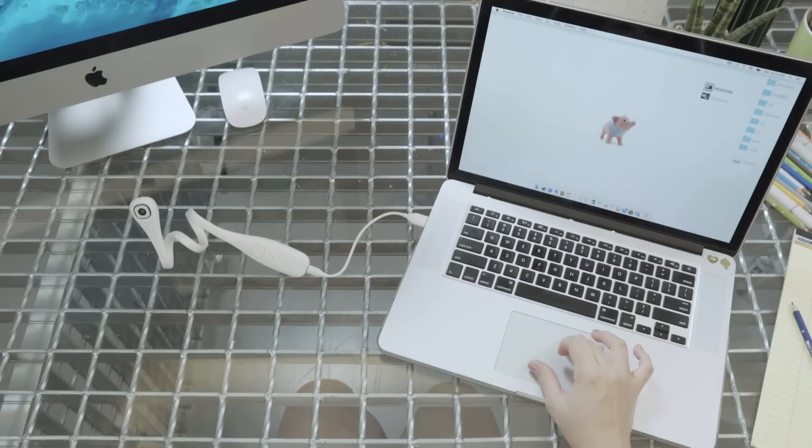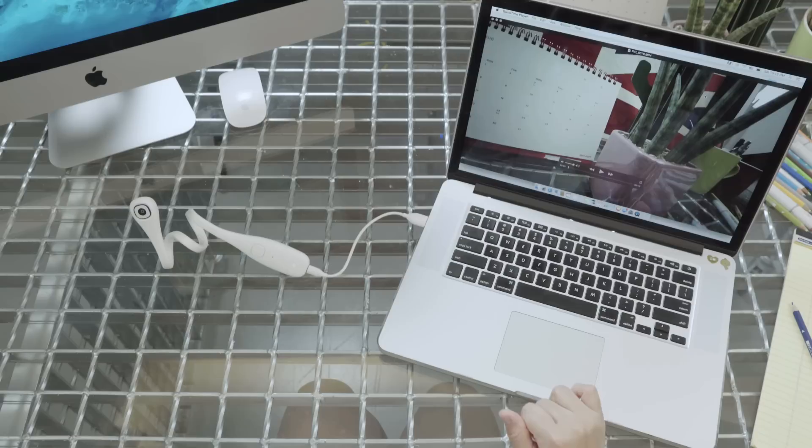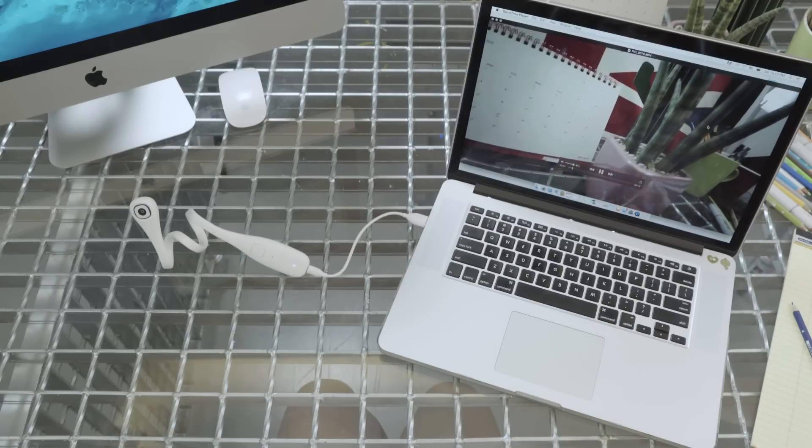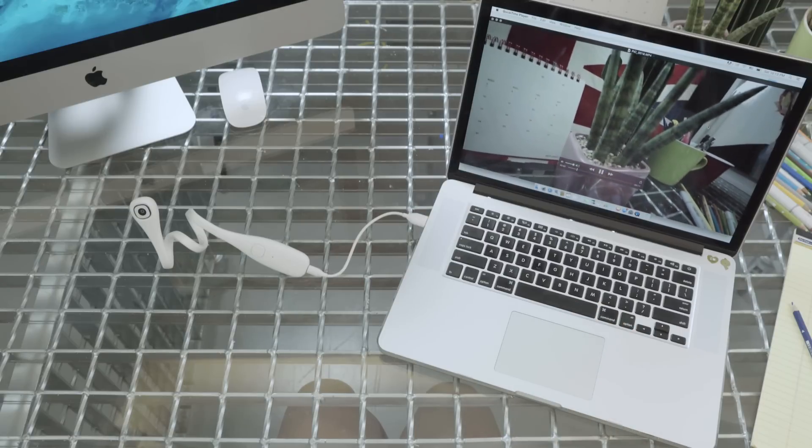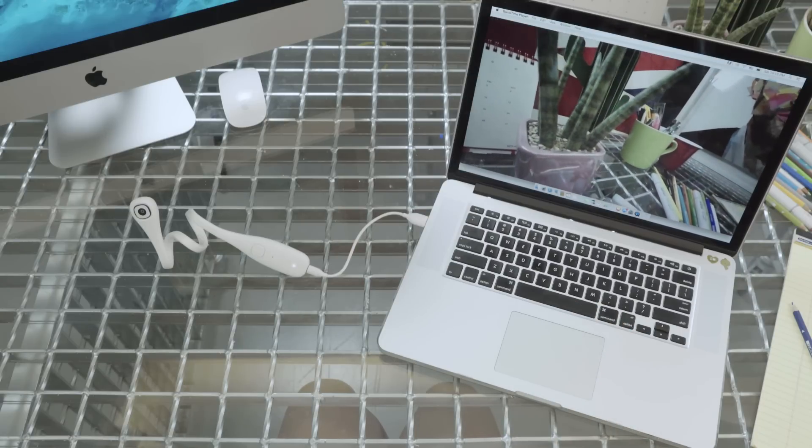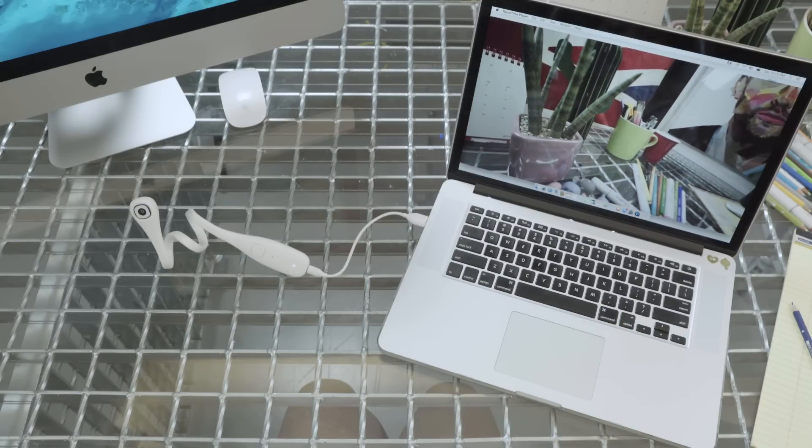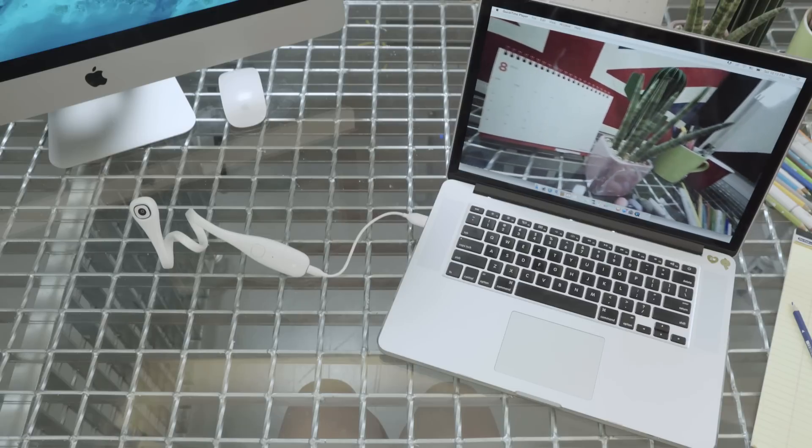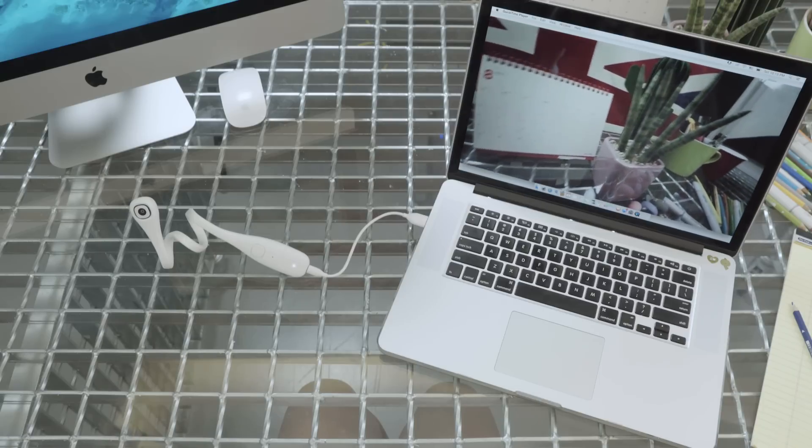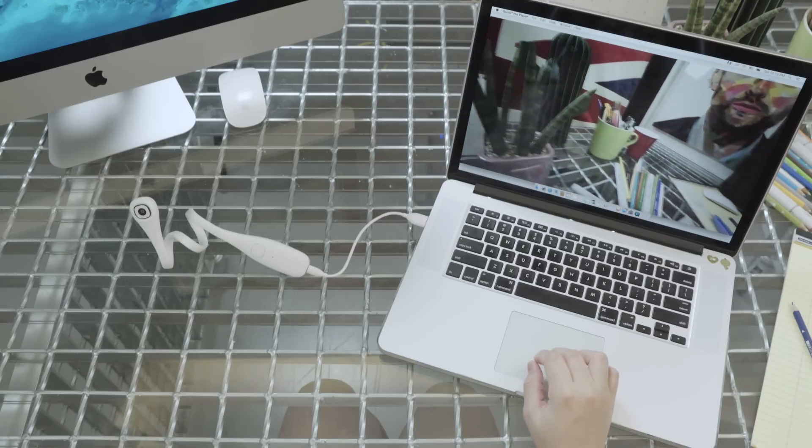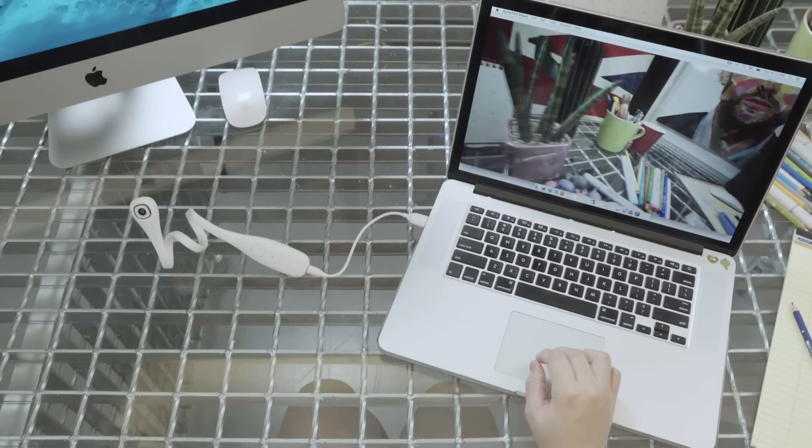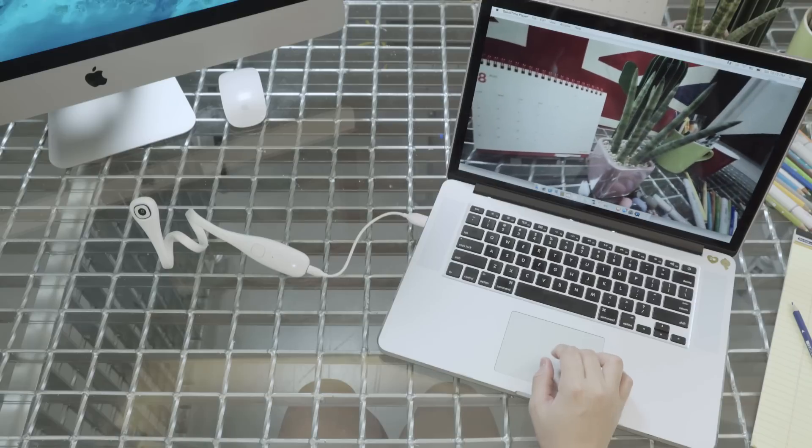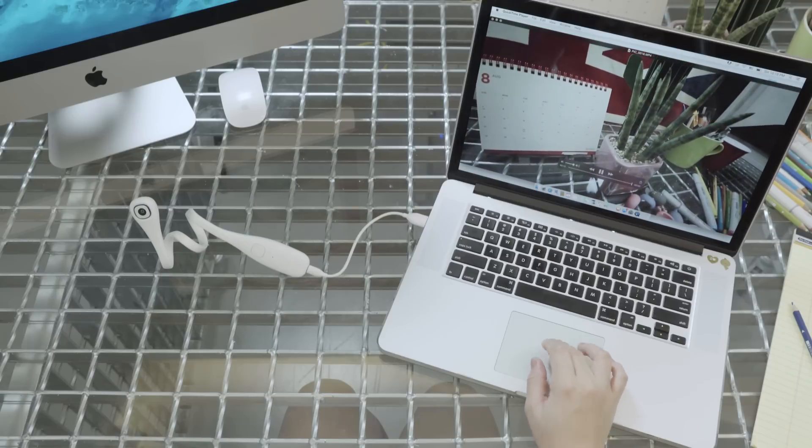So I'm going to drag them out to my desktop and show you what the photo and video looks like. Beautiful. Yay! It works great.